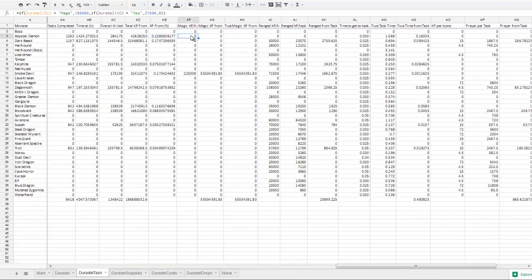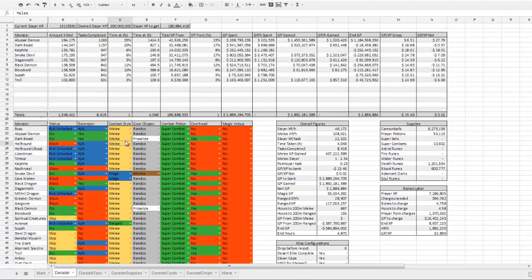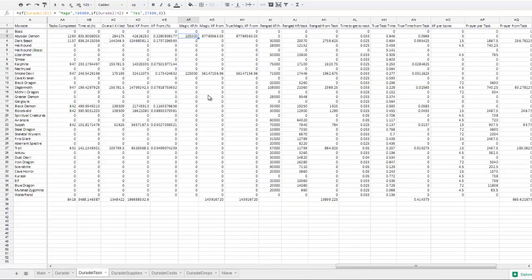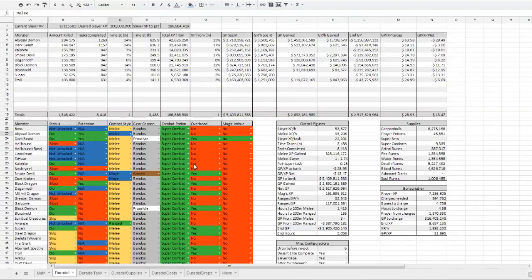We have the magic XP per hour, which is determined by which combat style you're using, or whether or not you decide to imbue. So if I were to go over here and decide to mage abyssal demons and imbue while at dark beasts, it would adjust those two values accordingly, automatically.